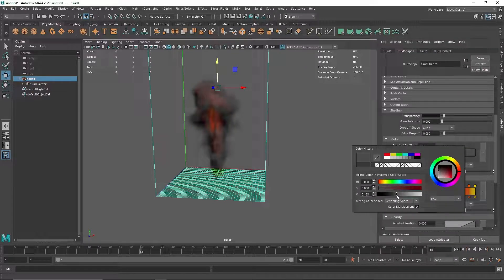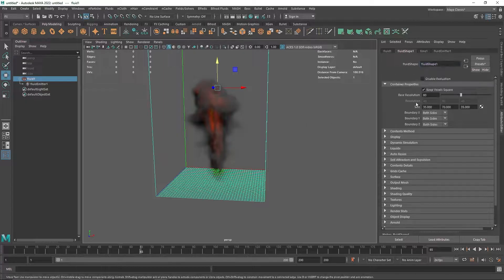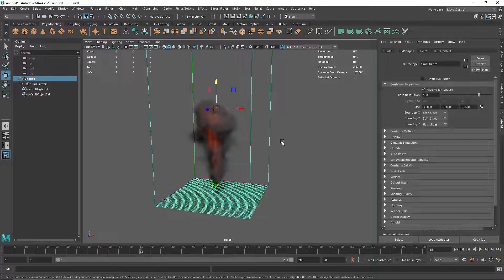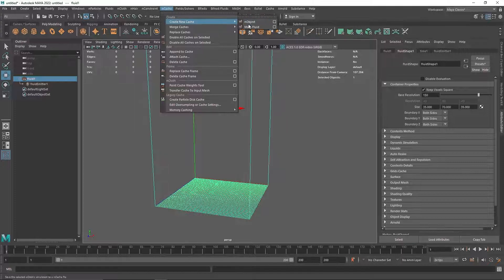The base resolution is the overall quality of your entire simulation — the higher the number, the better the quality. I'm keeping it low for the tutorial, but for your final simulation you should go much higher, keeping in mind it will cost you a lot of time both for caching and for rendering. I'm going to set maybe 150, which is a reasonable number, then go to the end, create a new cache, and let the fluids cache.